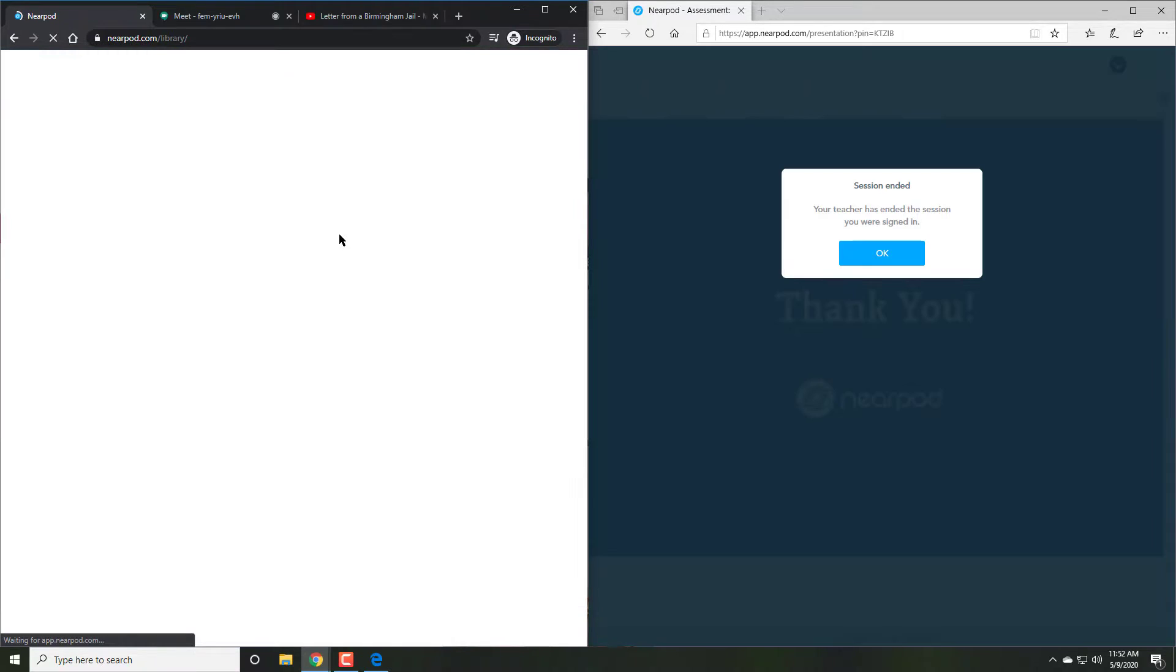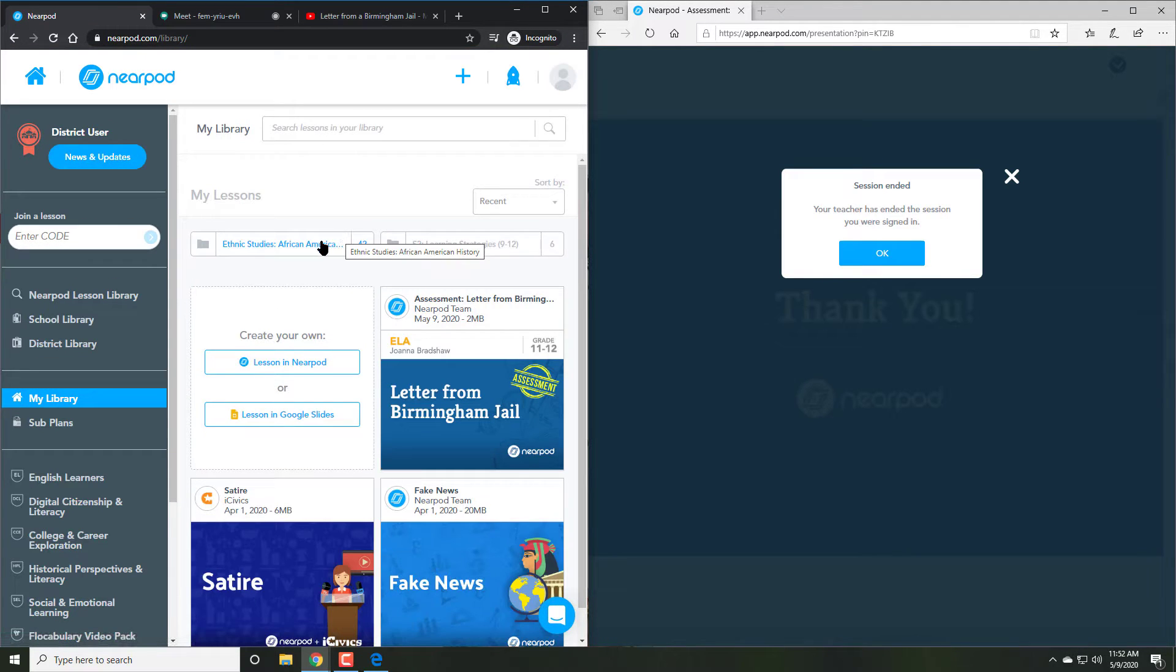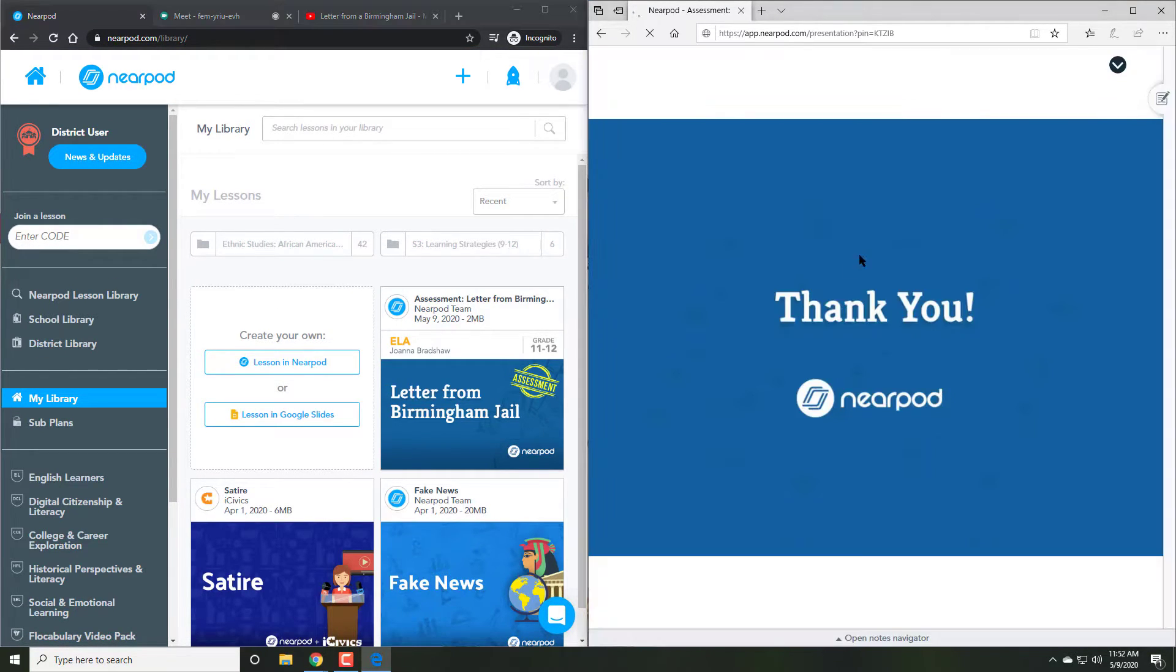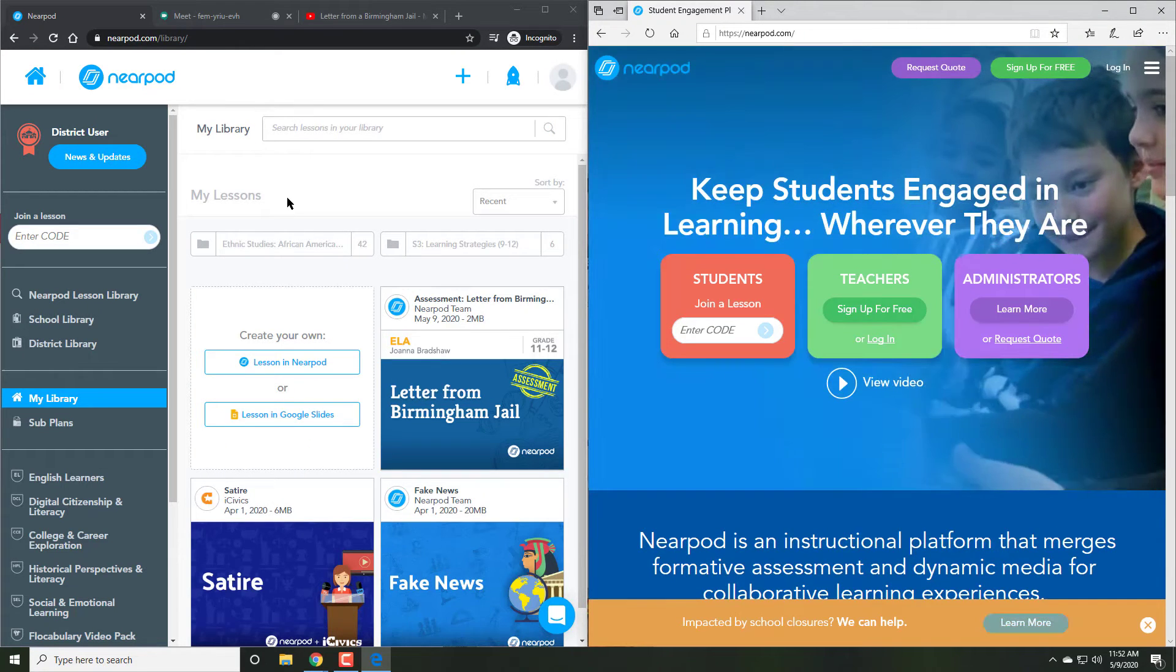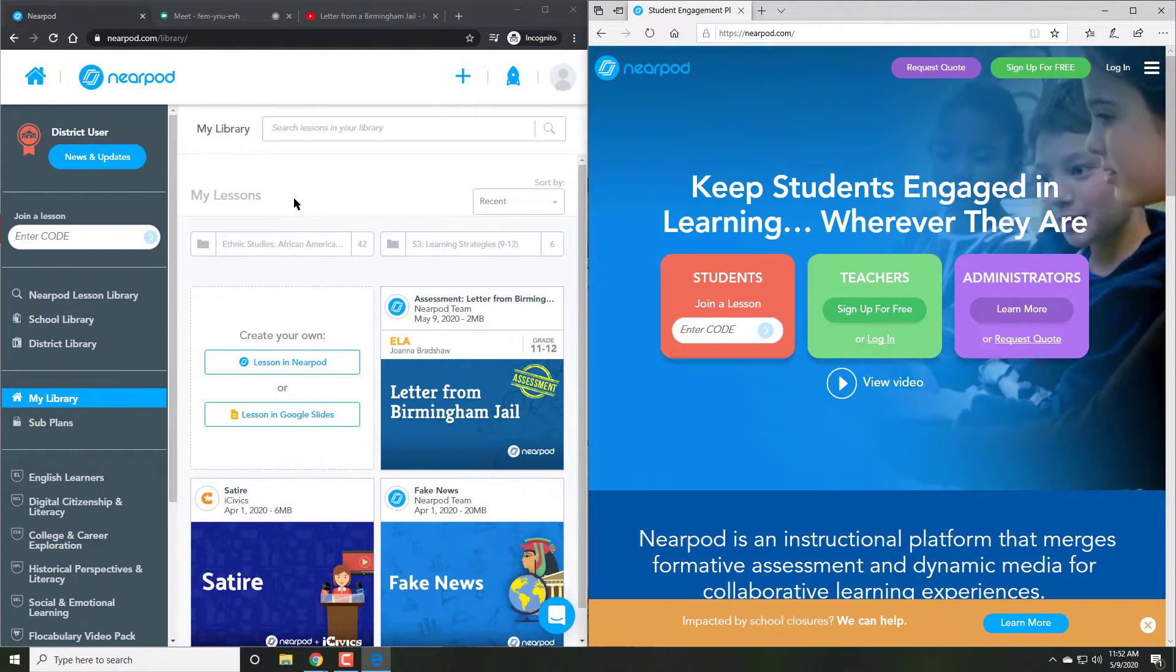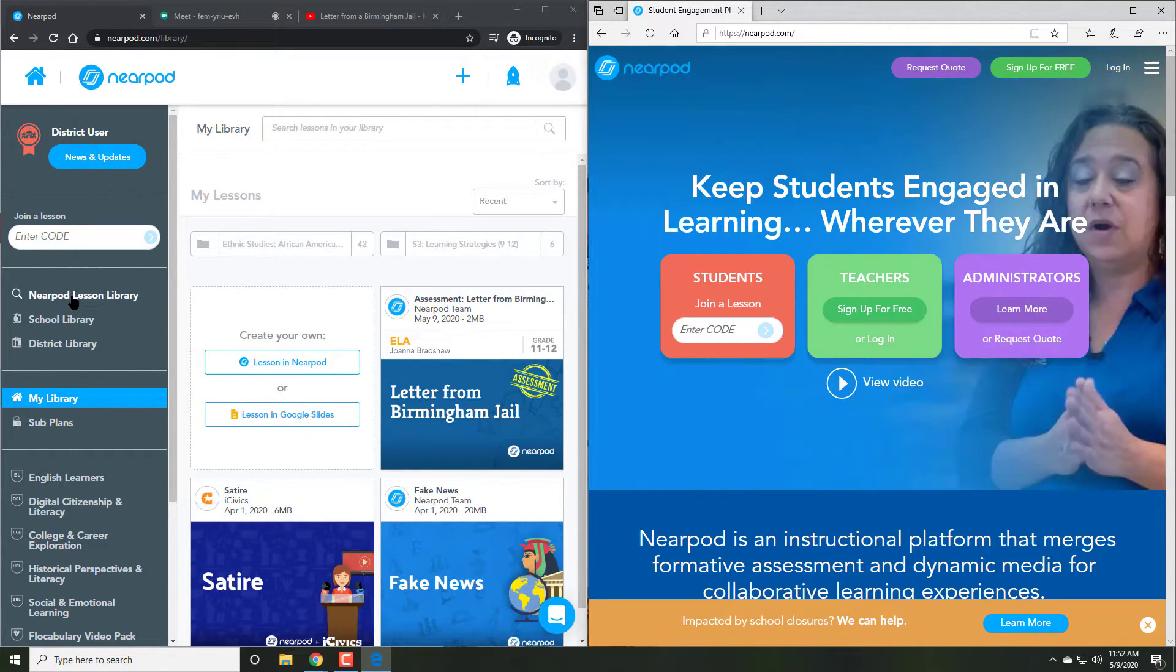But let's say a student is not able to attend live sessions. What can we do at that point? Well, the solution there is actually pretty simple as well.